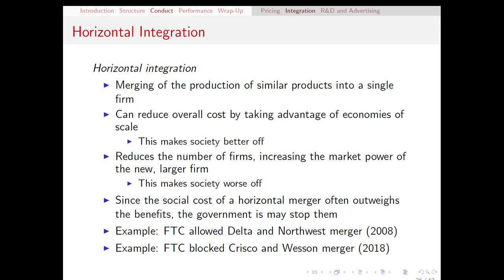But are horizontal mergers good for society overall? Well, actually usually not. The reason for that is that the merger also reduces the number of firms, which is going to reduce the amount of competition in that industry and therefore increase the market power of the new bigger firm and possibly even the other firms left over who are not even involved in the merger.